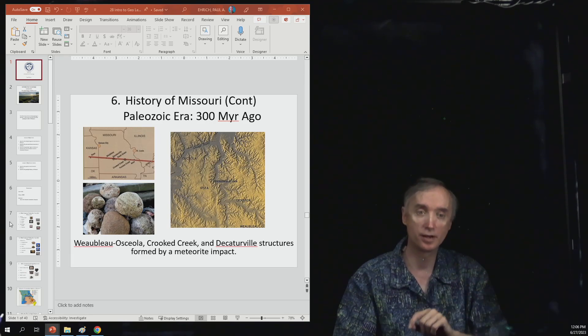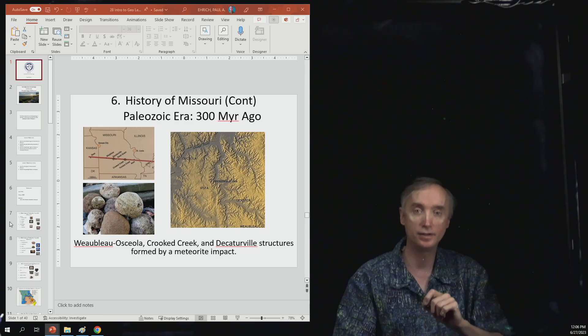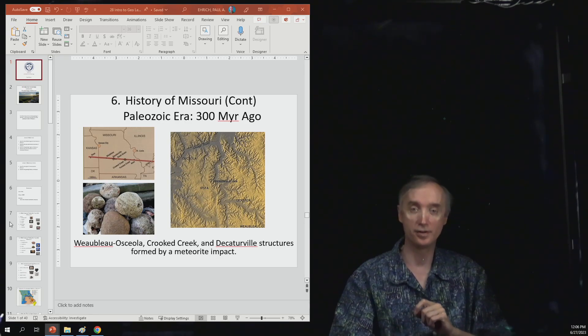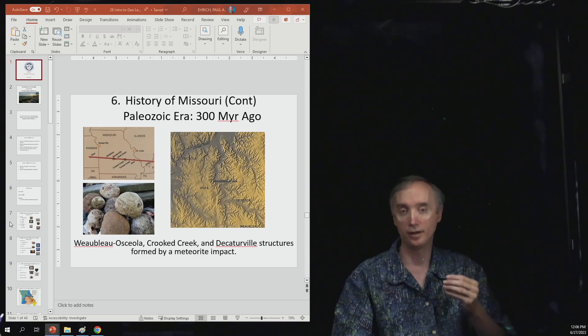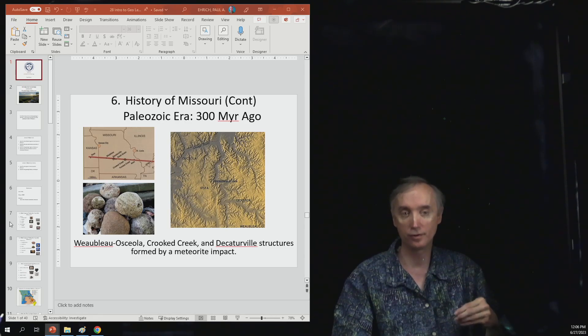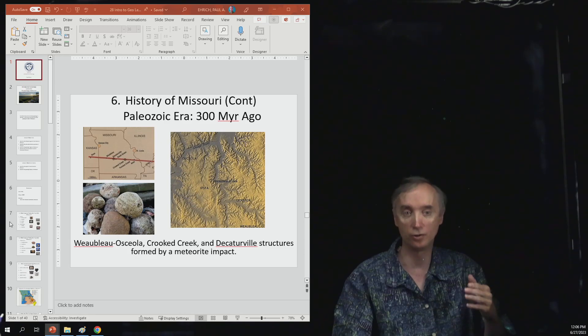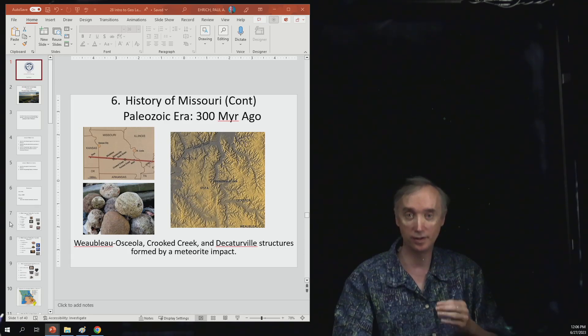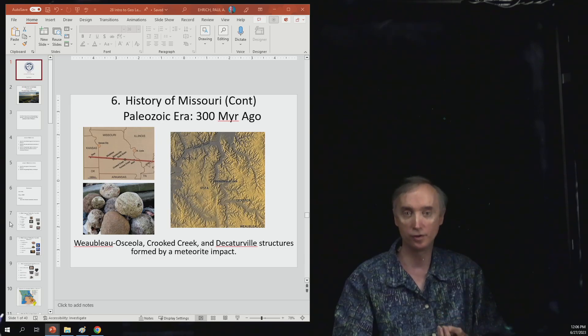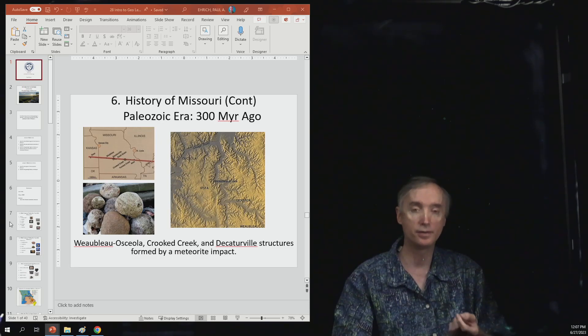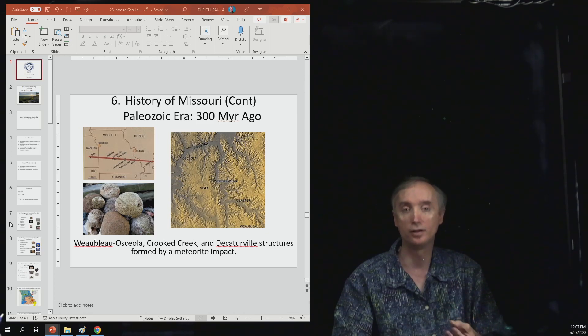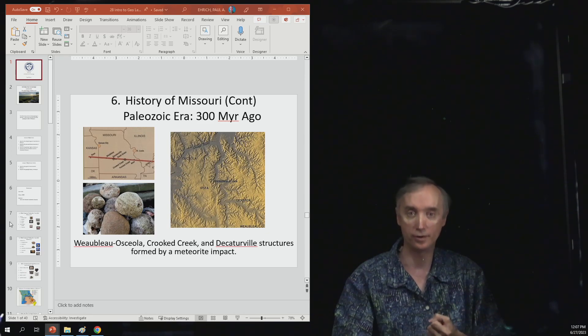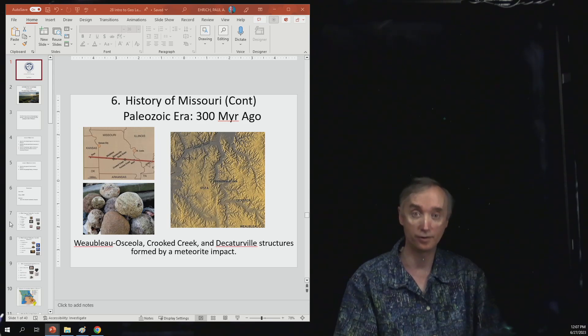Now that picture there that is on the right is of the crater. And so the crater, if you start on Highway 13 from Springfield, Missouri, and you start going north to Kansas City on Highway 13, when you get to Humansville, Missouri, you're going into the crater. And then by the time that you get to Osceola, you're coming out of the crater. So it's a very, very large crater.